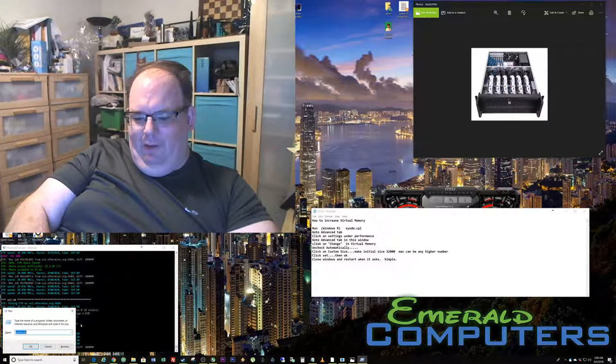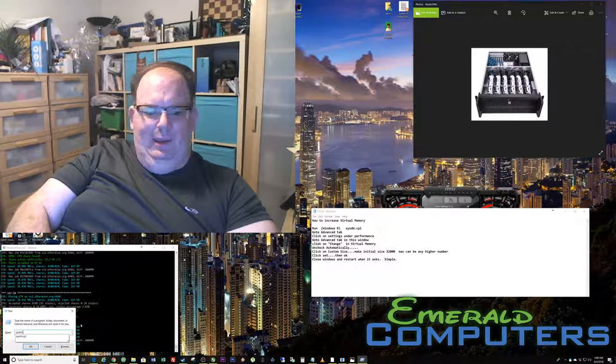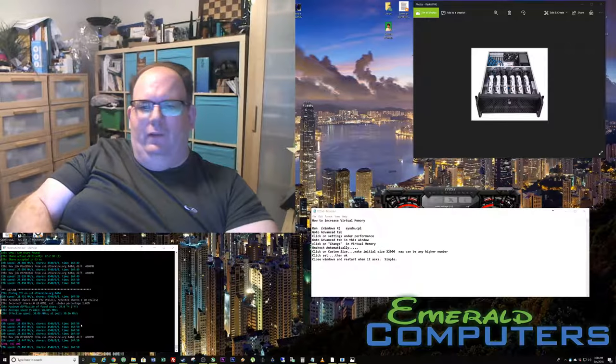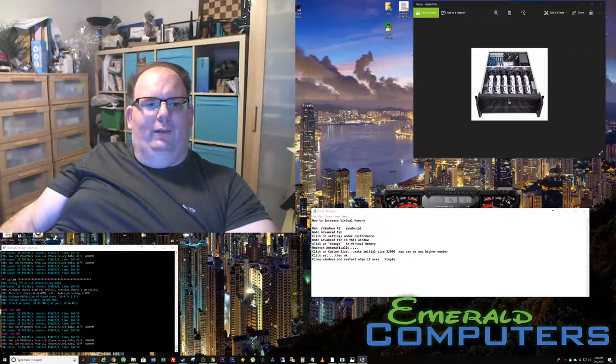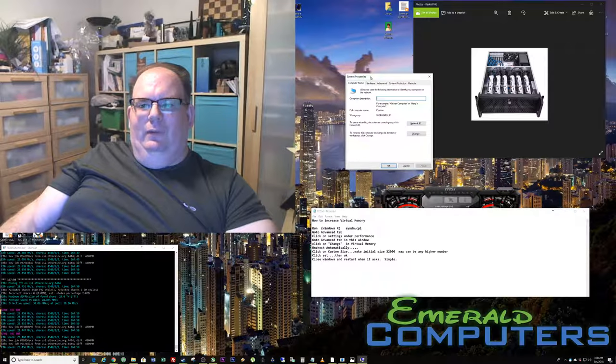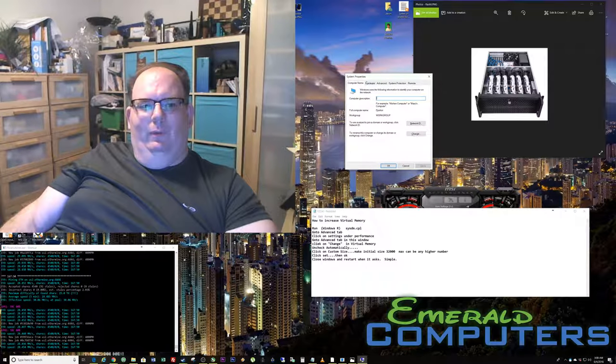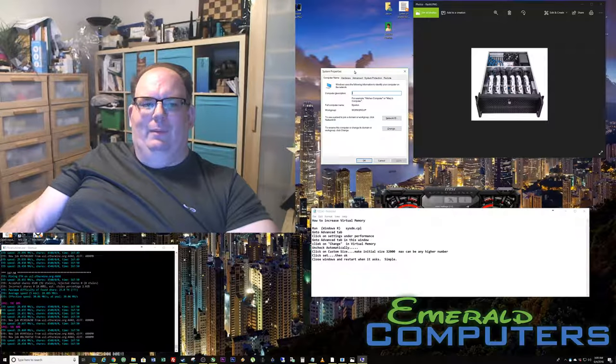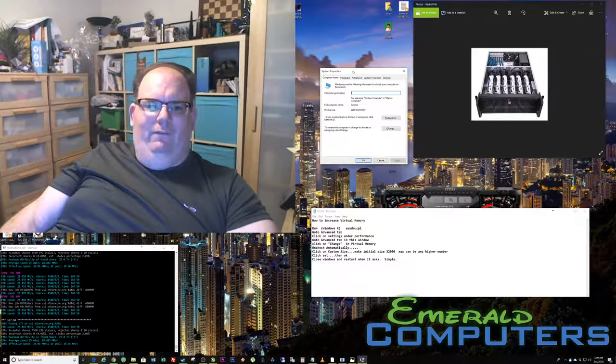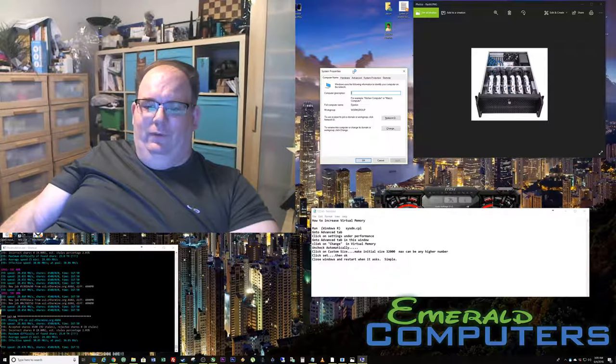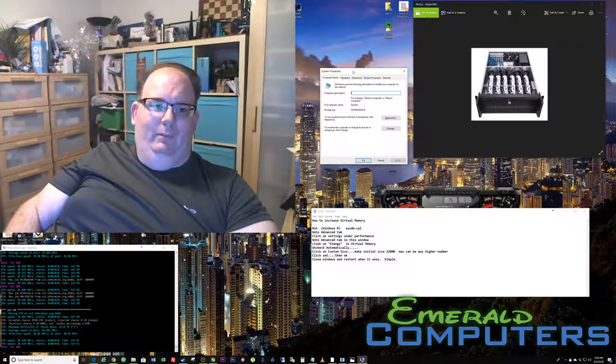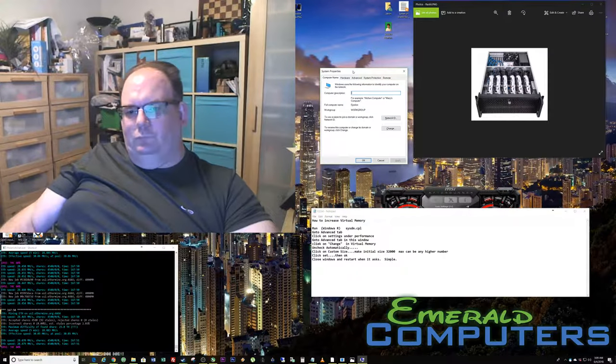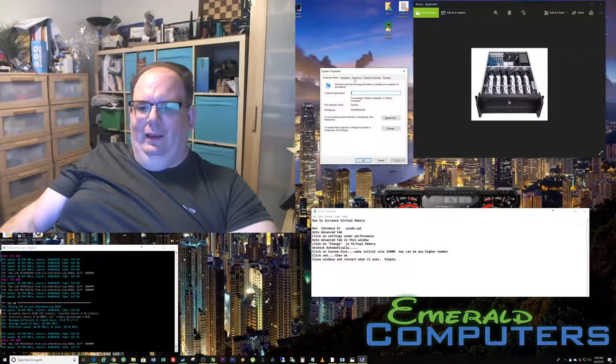You're going to type in SYSDM.CPL. Now, this is also called the advanced menu in system properties. That's all fine and dandy, except in the last two versions of Windows 10, they deleted the button that lets you get to this advanced menu easily. So it's actually now very difficult to get to, which is why I prefer just running the run command SYSDM.CPL. There are other ways to get to it. That's the one I found to be the easiest.